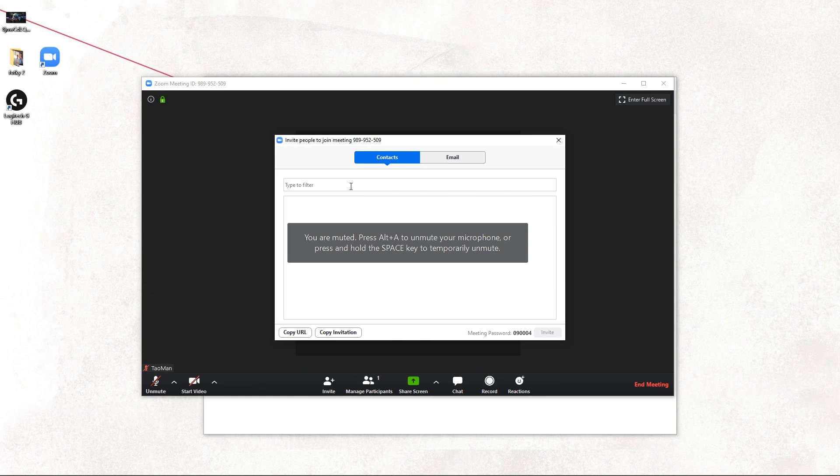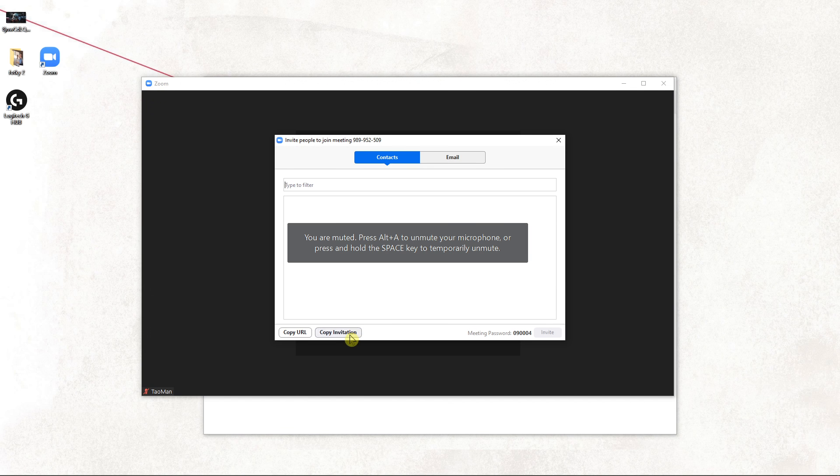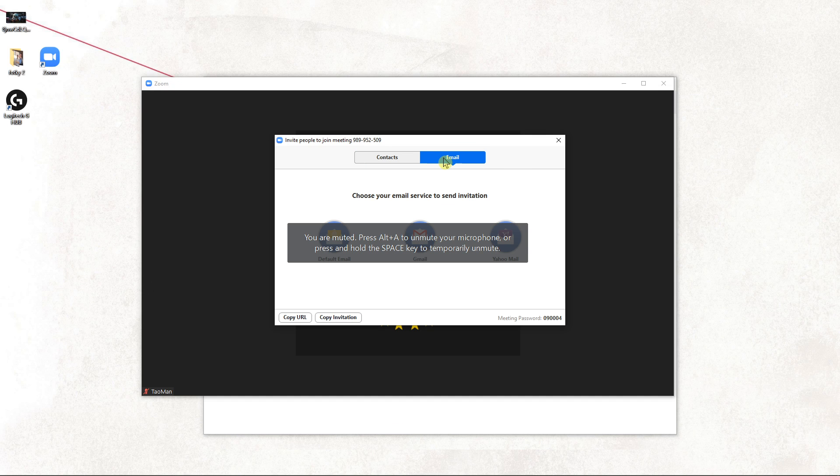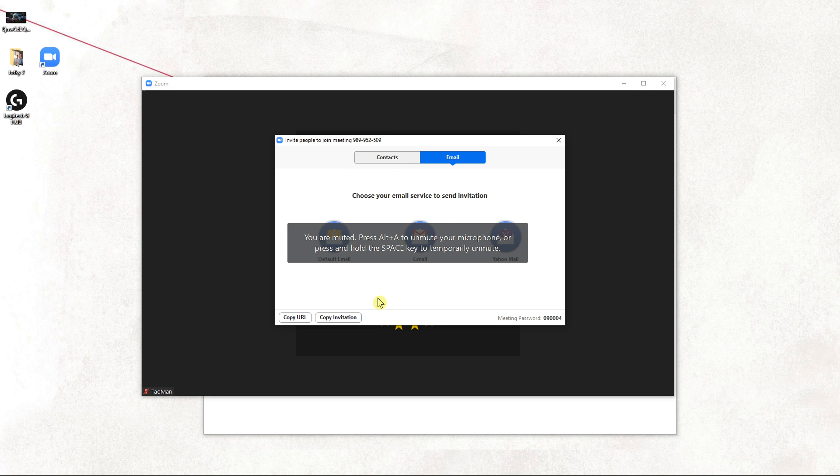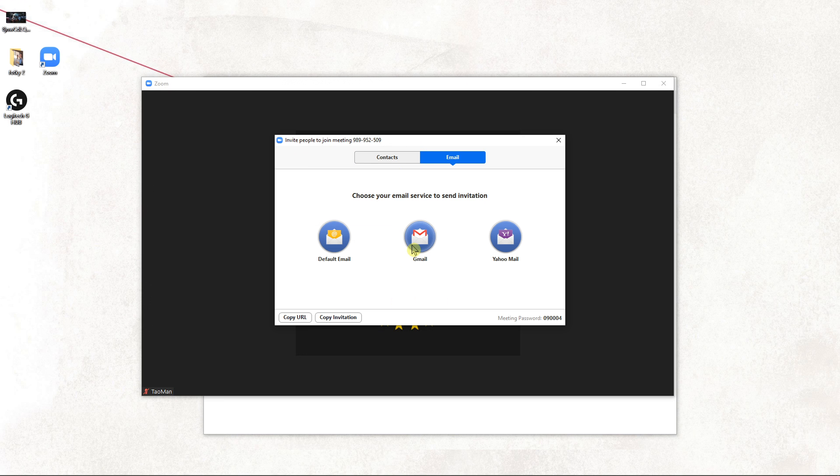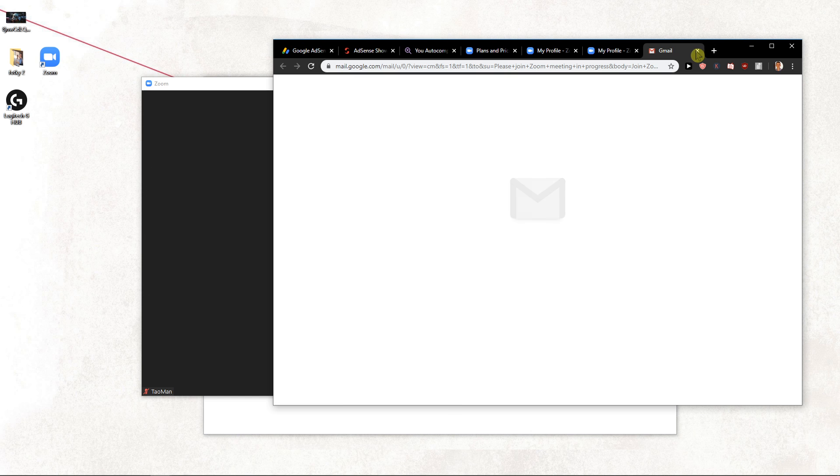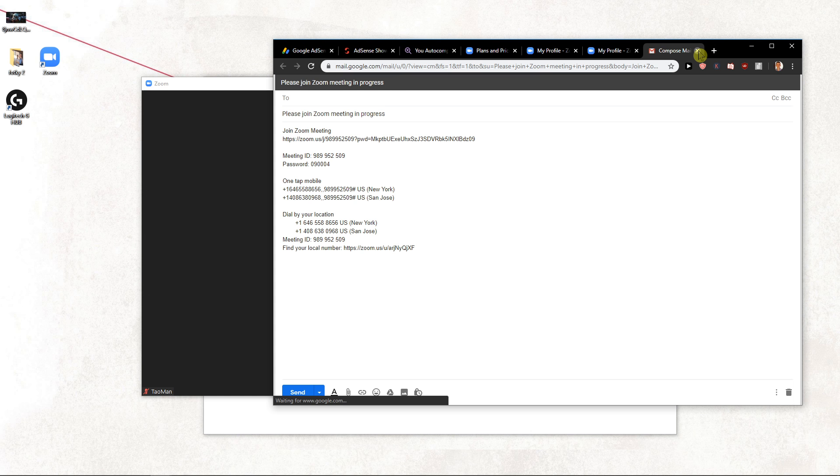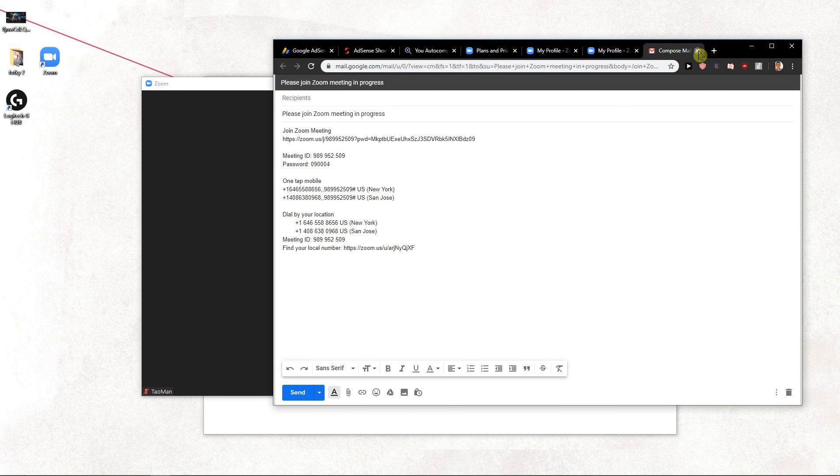And then you just write here the contact you want or complete invitation or you can just invite someone with Gmail or default email or whatever. So that's really up to you.